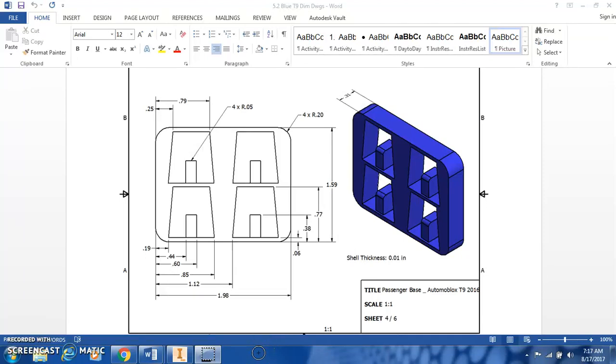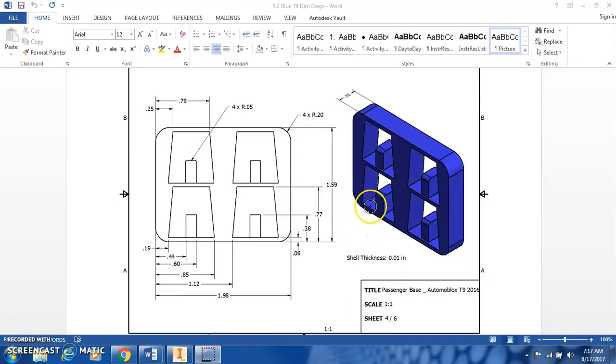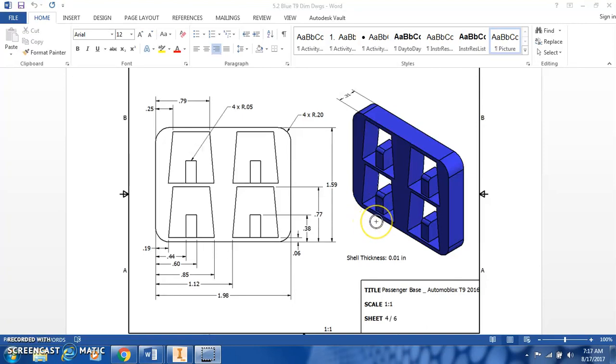Hi all, Mrs. Arndt here. Today we're going to be looking at creating the passenger base for the new blue T9 Automoblox pickup truck. This dimensioning page can be found under Courses, under Section 5.2, and shows us everything that we need to know to build this in Inventor. The only measurement that is missing is how far back this box is set. We could get that by using a dial caliper. So let's begin.